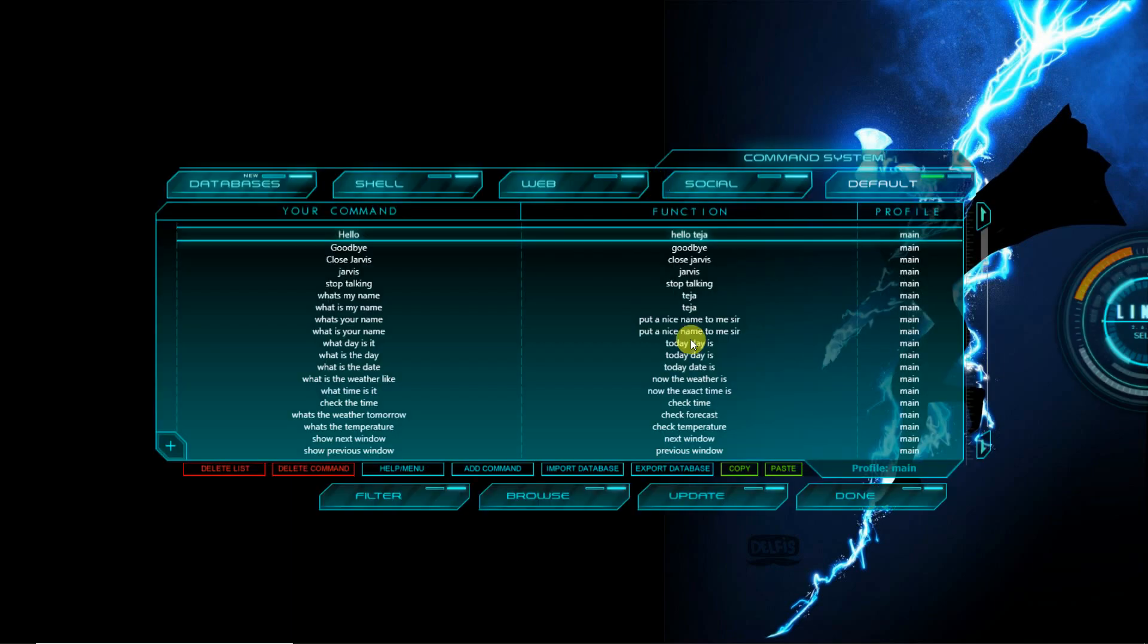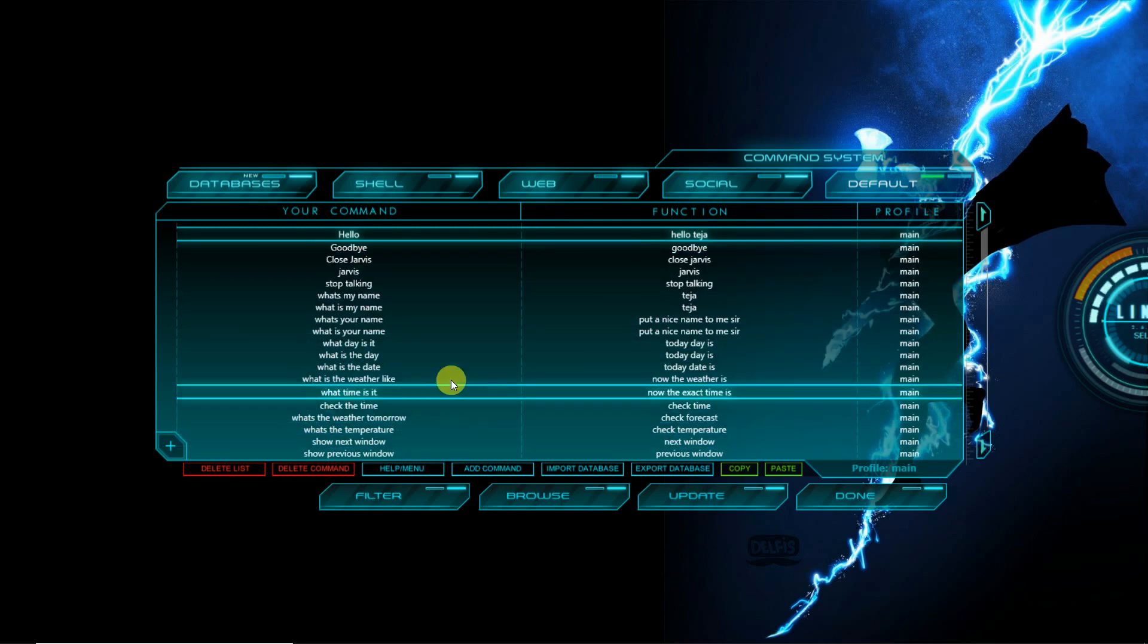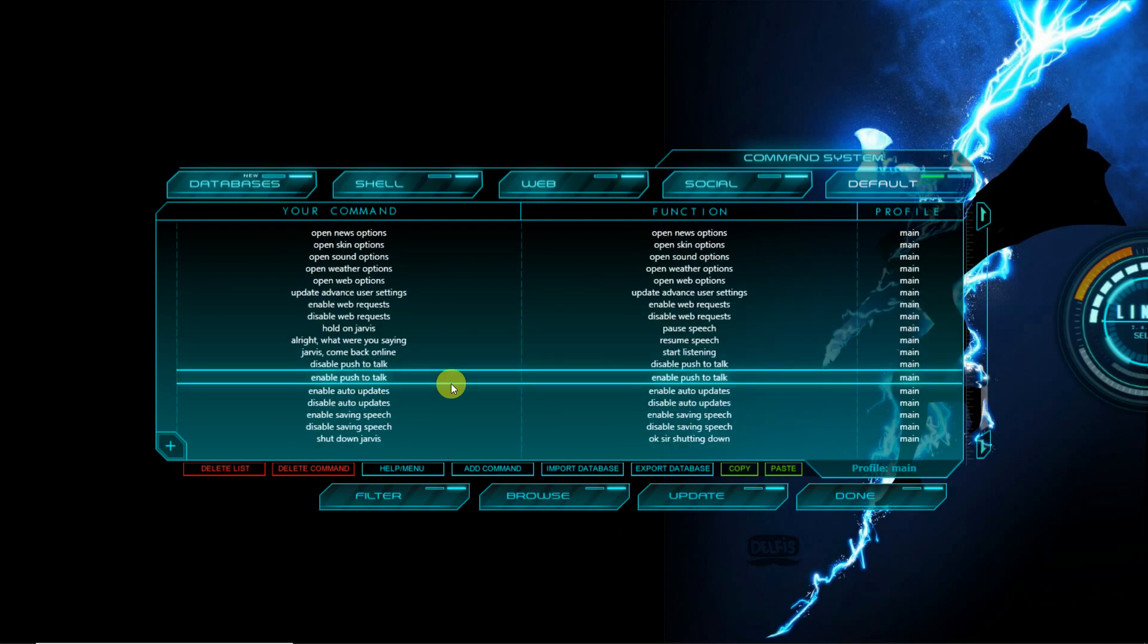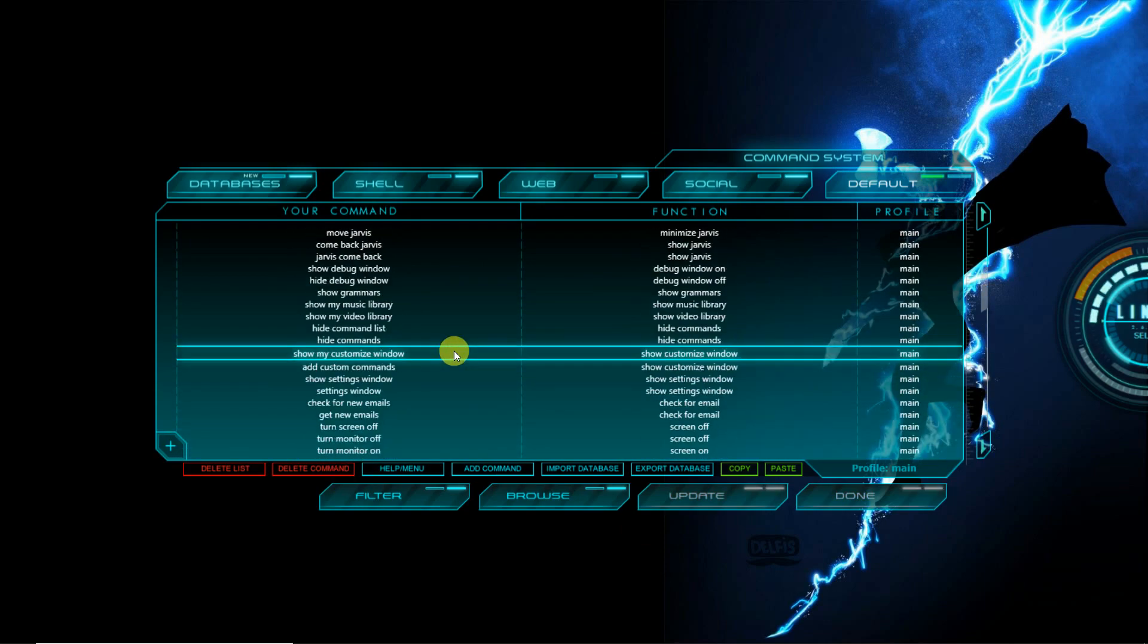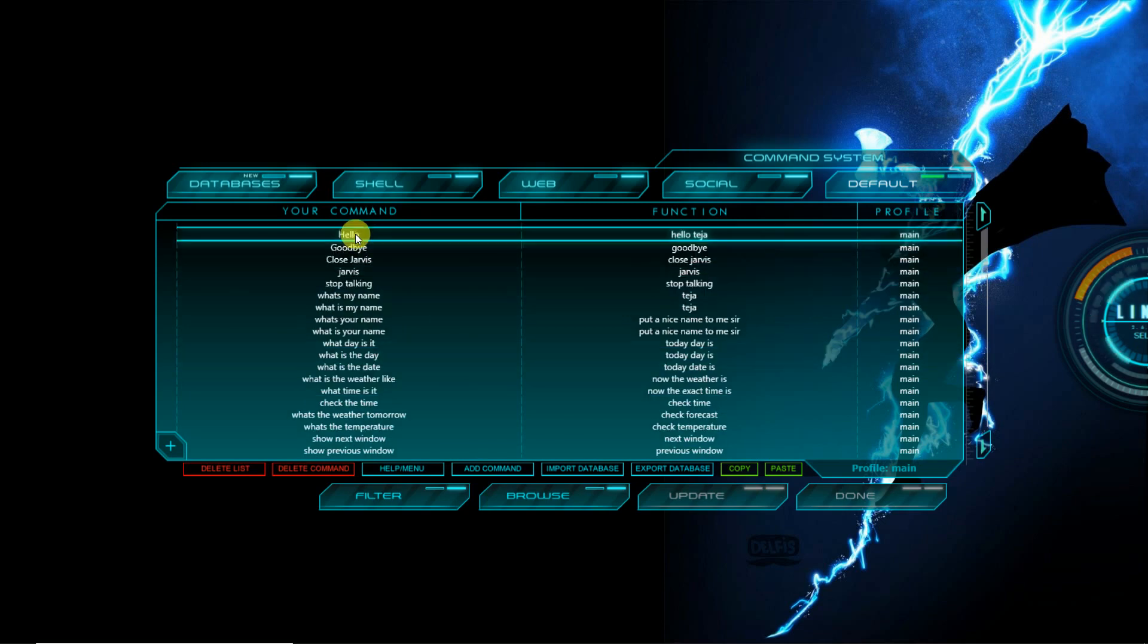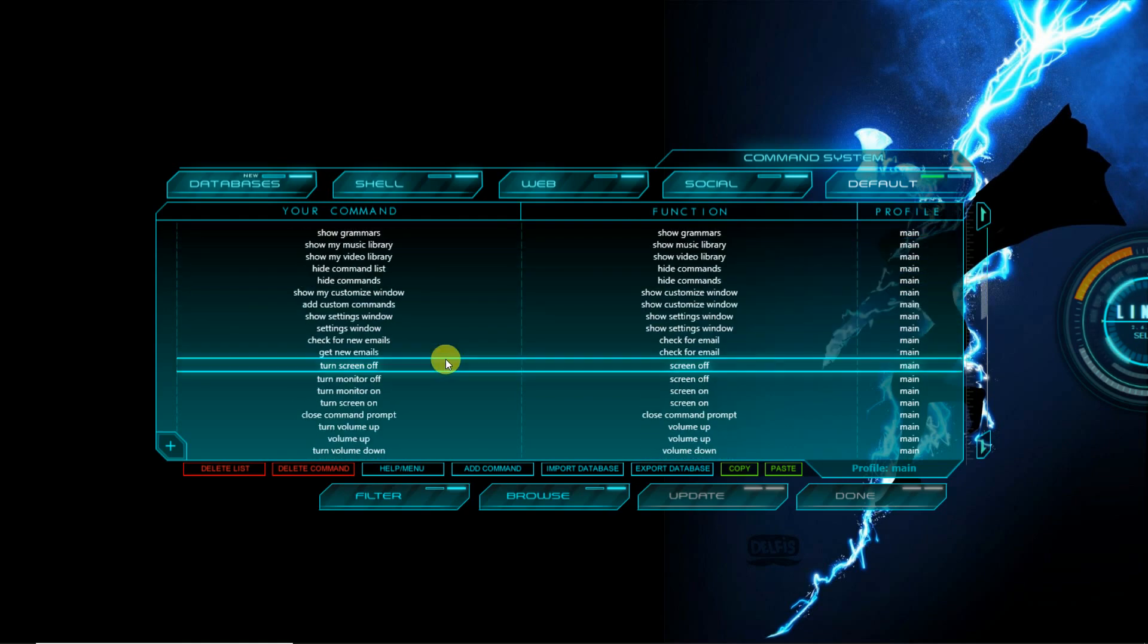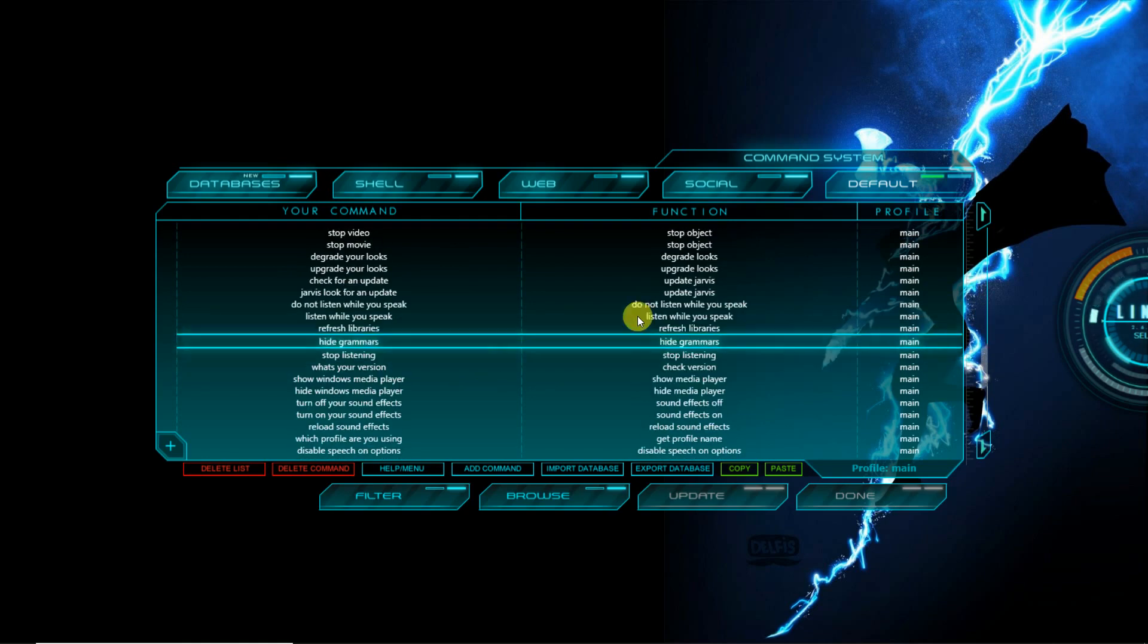These are the given commands. If you want to change the commands, you can change the commands. Also, you can add the commands. Here are the bunch of commands where if you say hello, it says hello Teja. If you say goodbye, goodbye, close Jarvis. Here there are disable auto updates, lots of commands you can see.